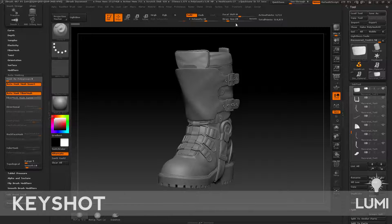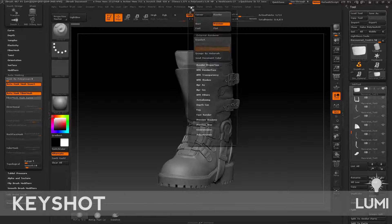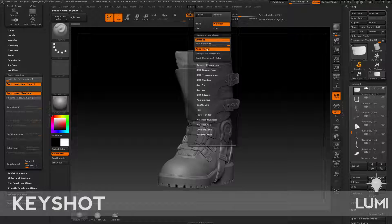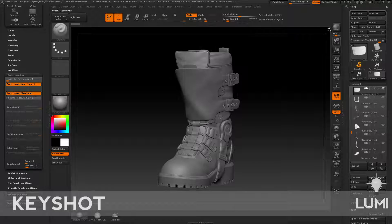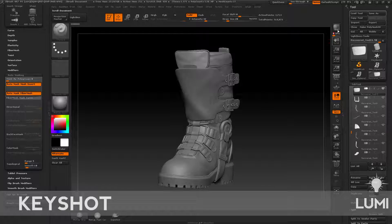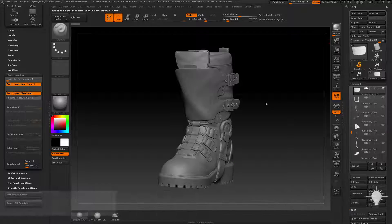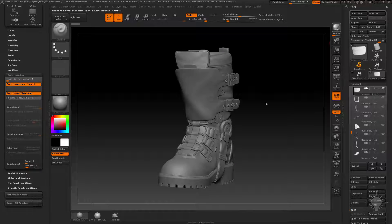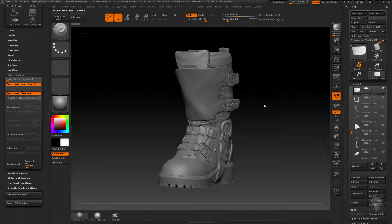And actually, you know what, just because it's quick, let's go ahead and do this too. So I'm going to go to Render, KeyShot, turn off Auto Merge, and then I'm just going to hit BPR. And what that's going to do is send this boot over to KeyShot.